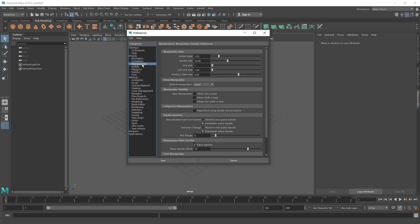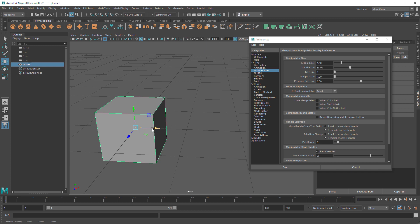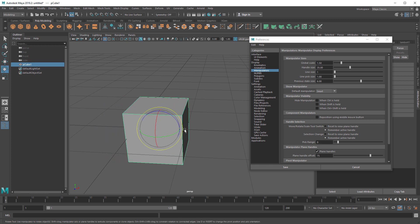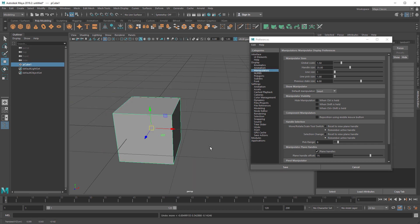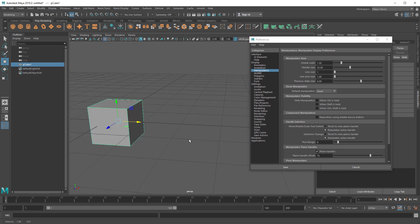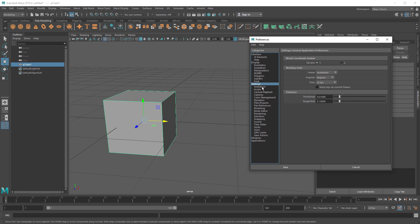Let's go to Manipulator. When I switch tools from move to rotate to scale, I like my handles to reset. By default the manipulators are set to 'Remember Active Handle' — I find this annoying because when I switch tools I like to be able to move things from the middle using the middle mouse button. When a handle is pre-selected, especially if I'm off-screen, it gets really annoying. So I set that to 'Reset to View Plane Handle.'